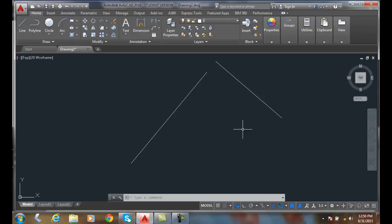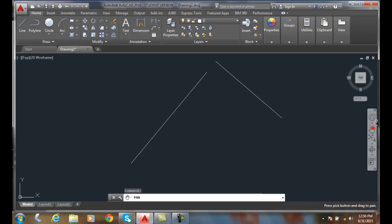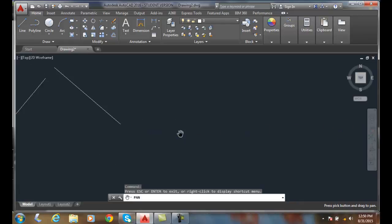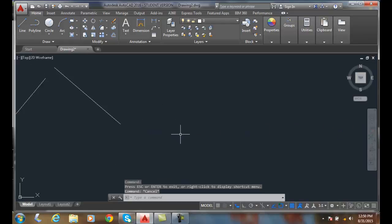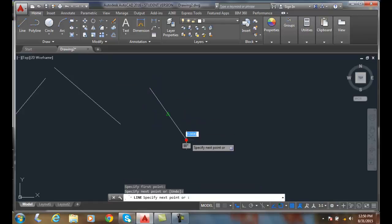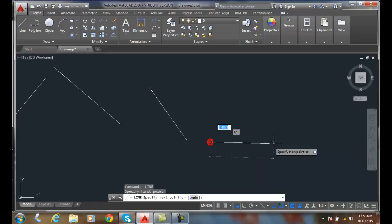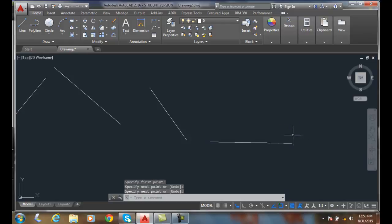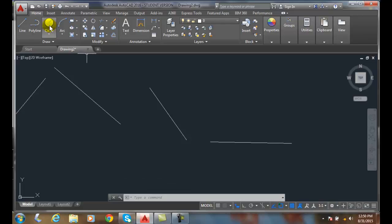So that's one way we can use this, let's do another example here. Let me slide this over a little bit and I'll draw two lines. And now what we want to do is to locate a circle, the center point of the circle at the midpoints of both these lines. So I'm going to start with the circle command.